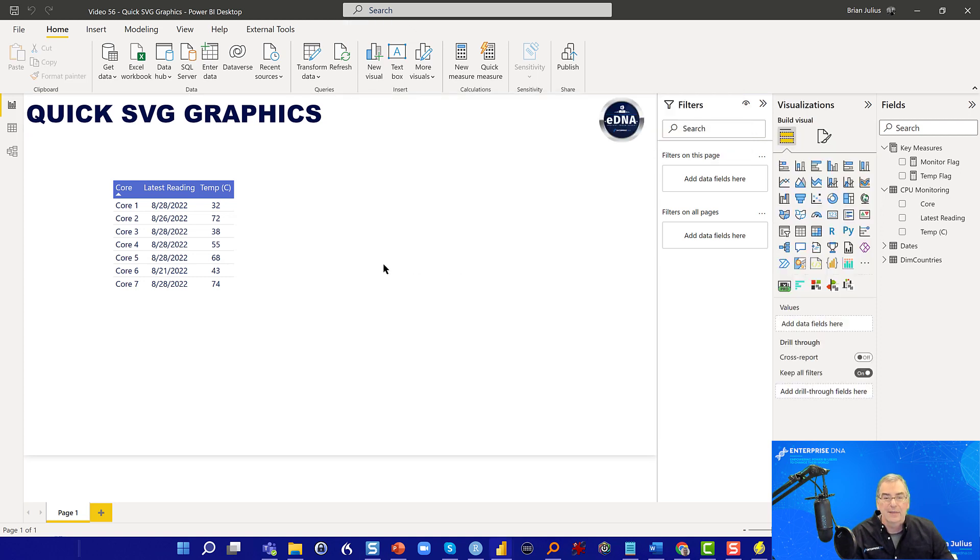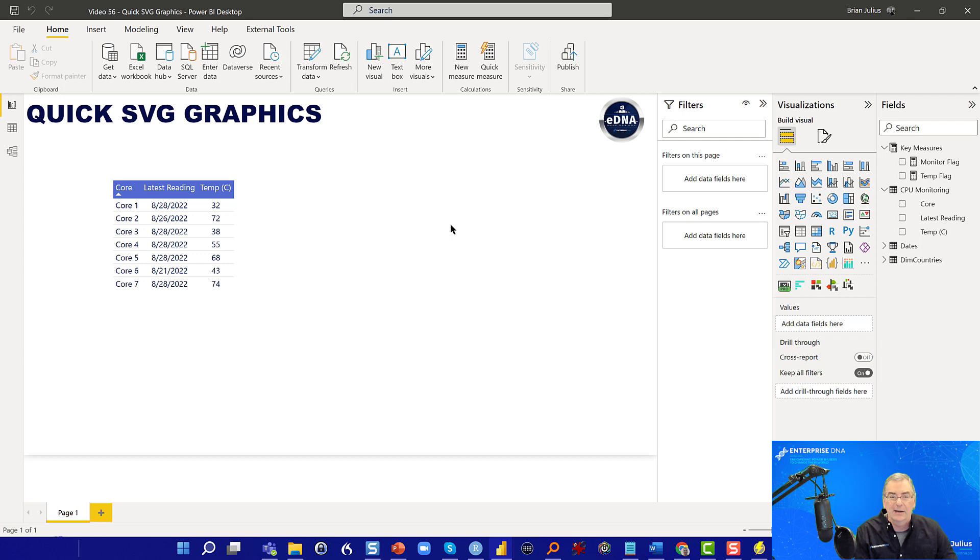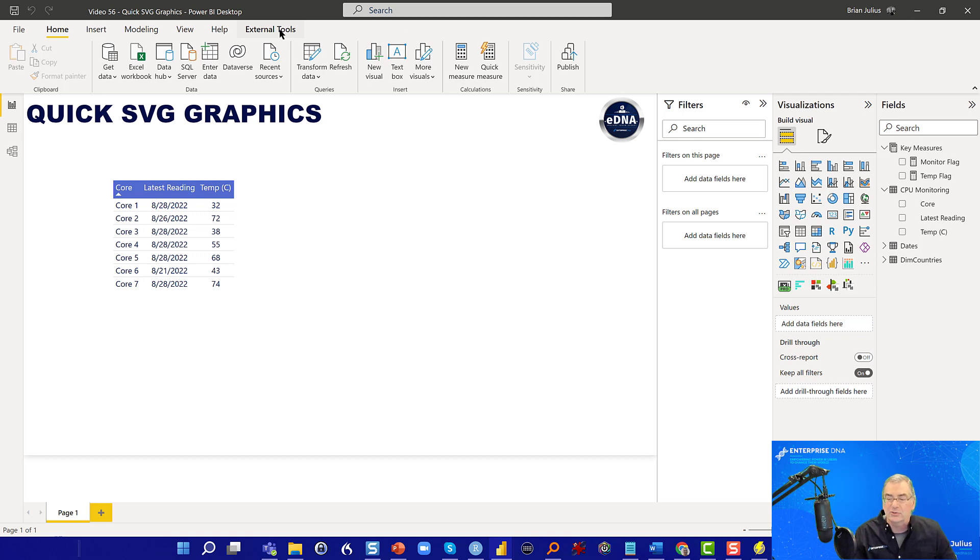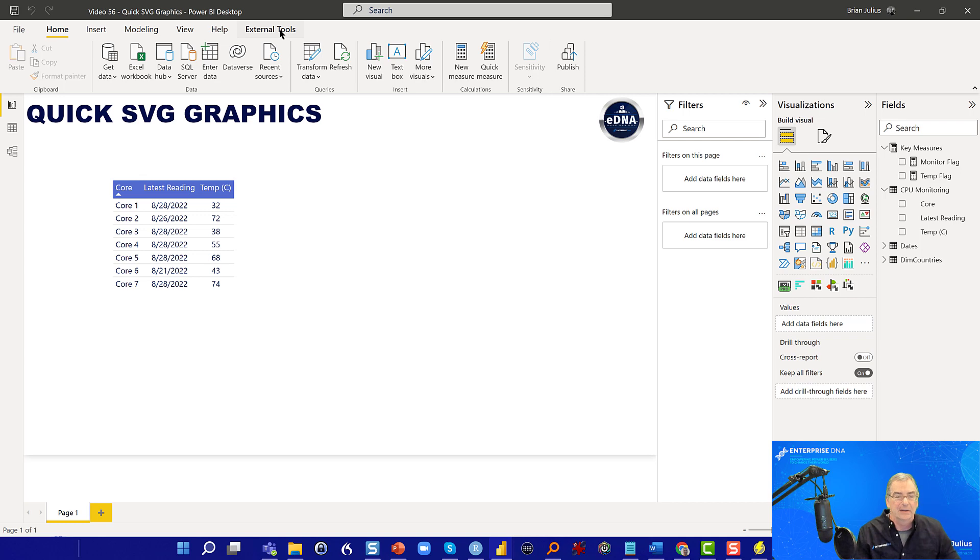And so the thing I want to focus on today is SVG graphics. And these are typically kind of hard to create if you're creating them from scratch. But through one of the tools that Enterprise DNA provides, the Quick Measures Pro tool that Greg Deckler has developed, you can actually create these really quickly and easily.